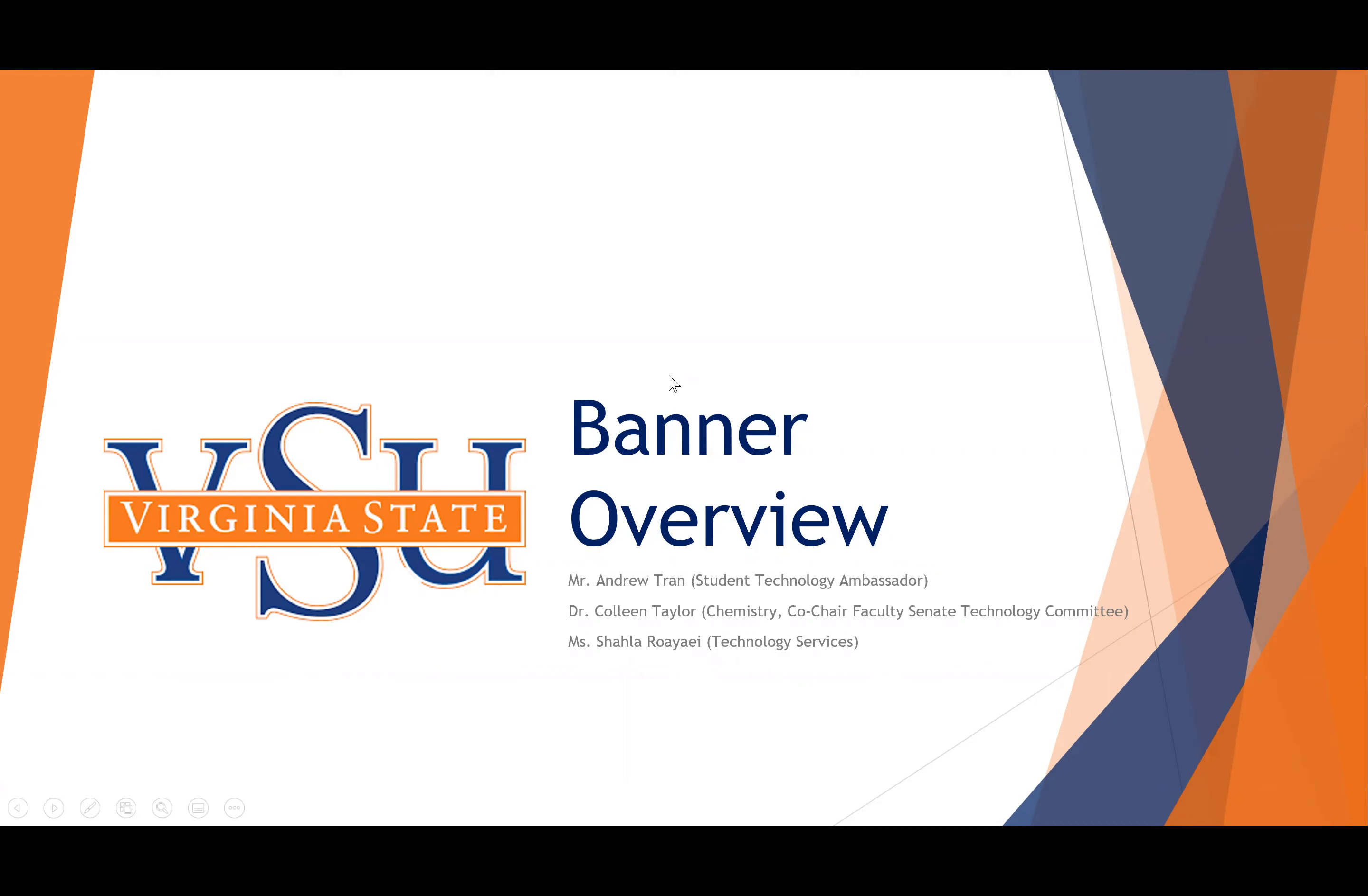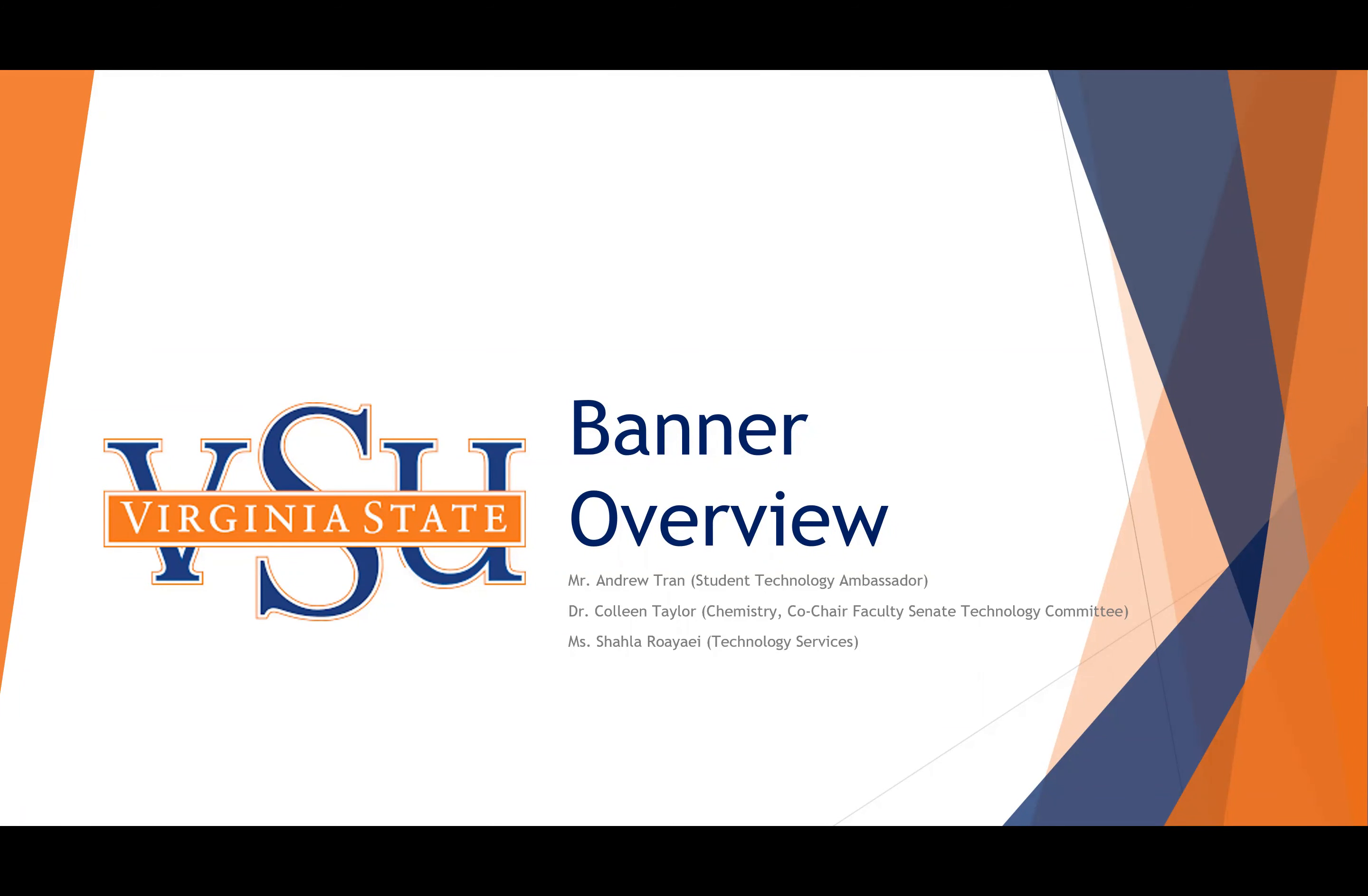I'm Dr. Colleen Taylor, and my colleague is Ms. Shala. Her last name is difficult to pronounce. She's from technology services. Ms. Shala and I have put together this presentation for you with the help of Mr. Tran.